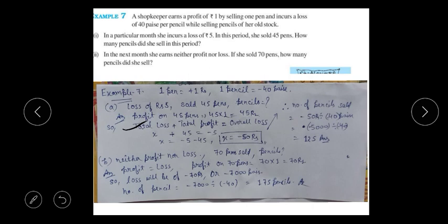We didn't know the total loss, so we wrote it as x rupees. The total profit from selling pens was 45, and the overall loss was 5 rupees, so we wrote it as minus 5. Transposing 45 gives us minus 50 rupees — meaning the actual total loss was 50 rupees.